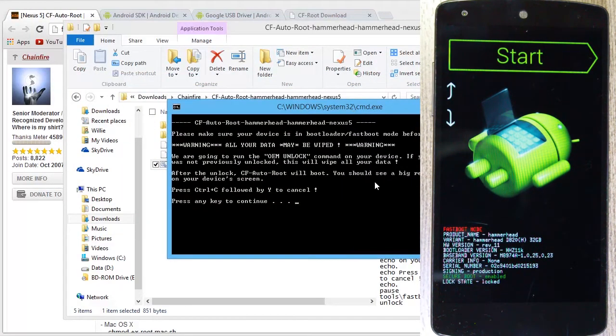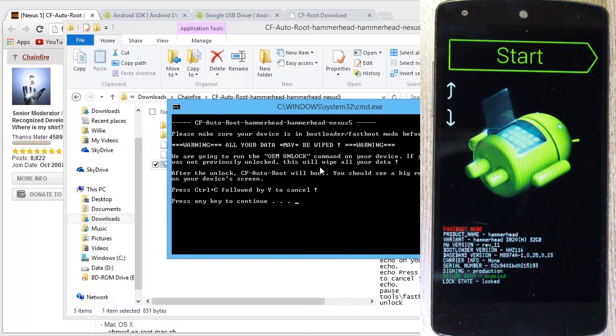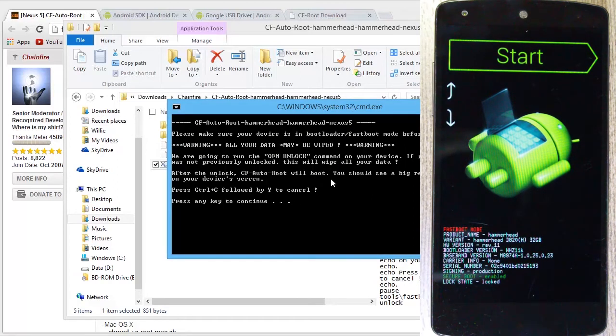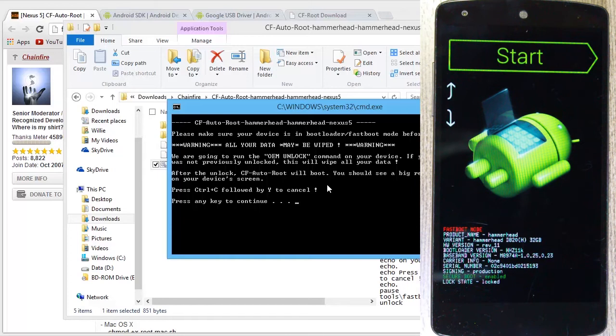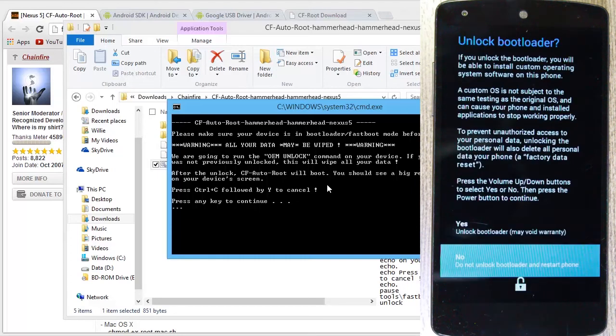Okay. Warning, all your data may be wiped. So if you haven't made a backup of your device, you might want to pause and do that right now. So I've already done that. Go ahead and press any key to continue.